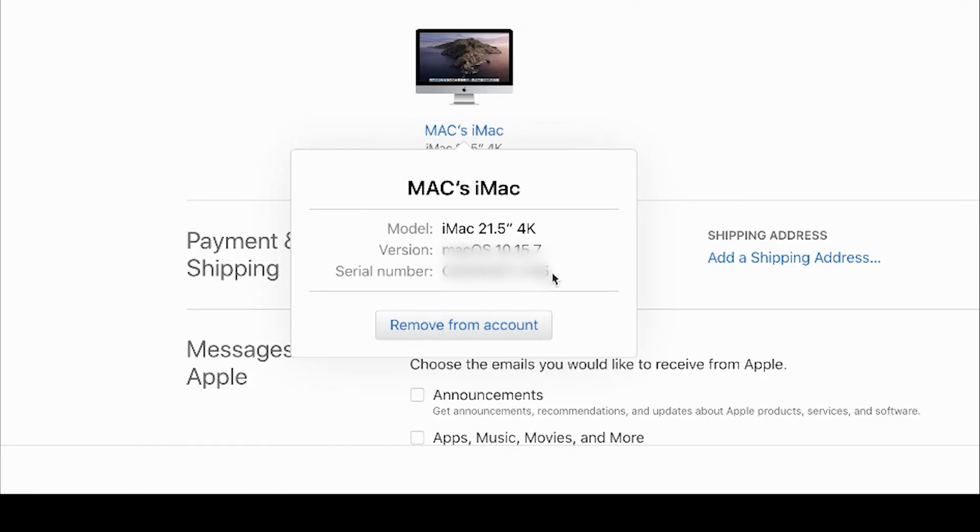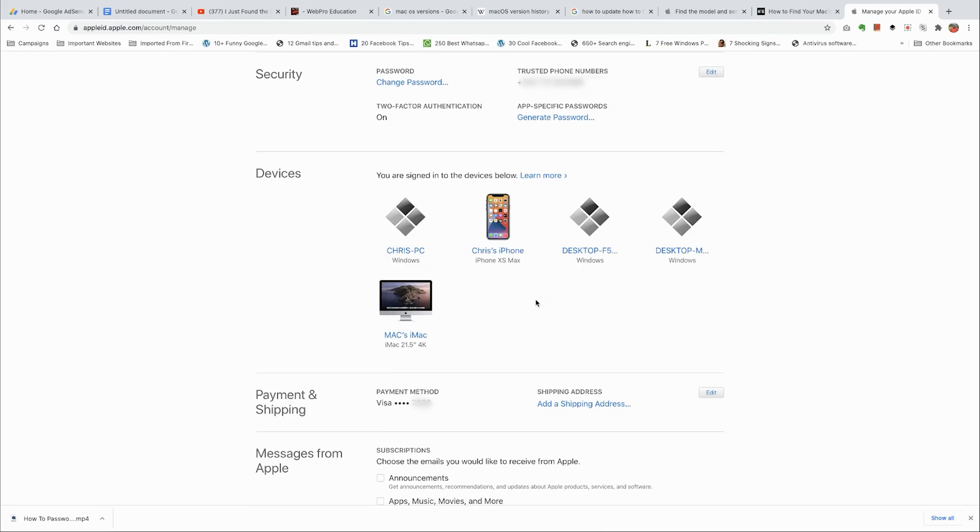Those are the three different ways you can find your Mac's serial number. Thanks for watching. I hope this tutorial was useful. You can leave your comments and questions in the comment section below. Don't forget to share and subscribe for more tips. Until the next one, my name is Chris and I'll talk to you guys soon.